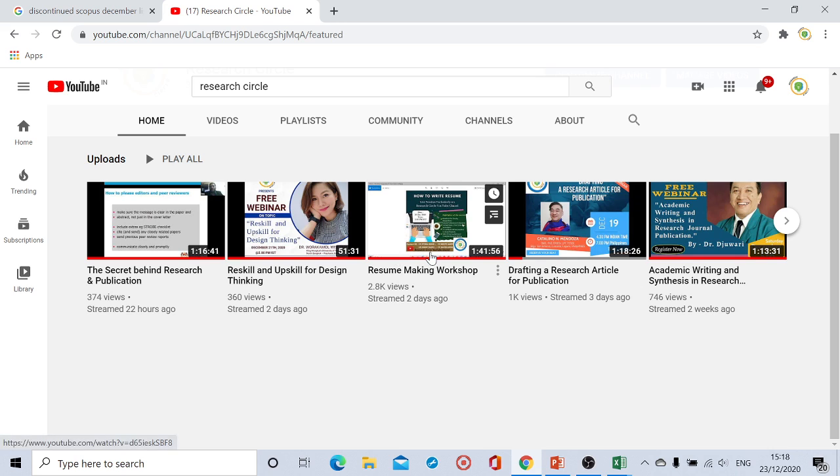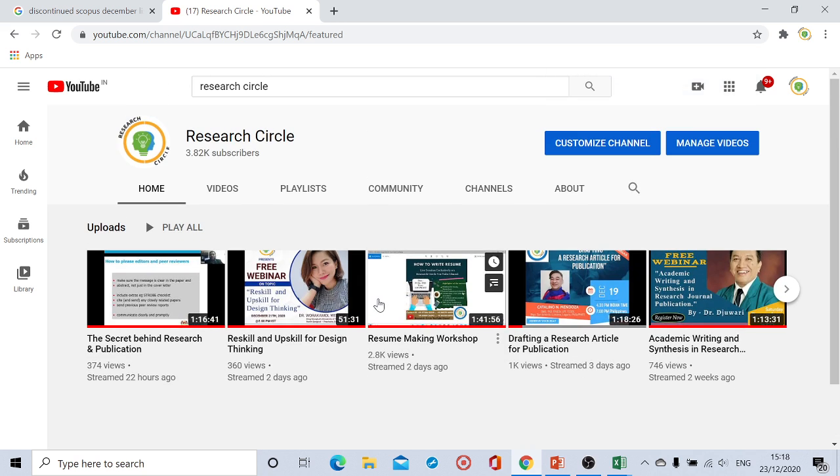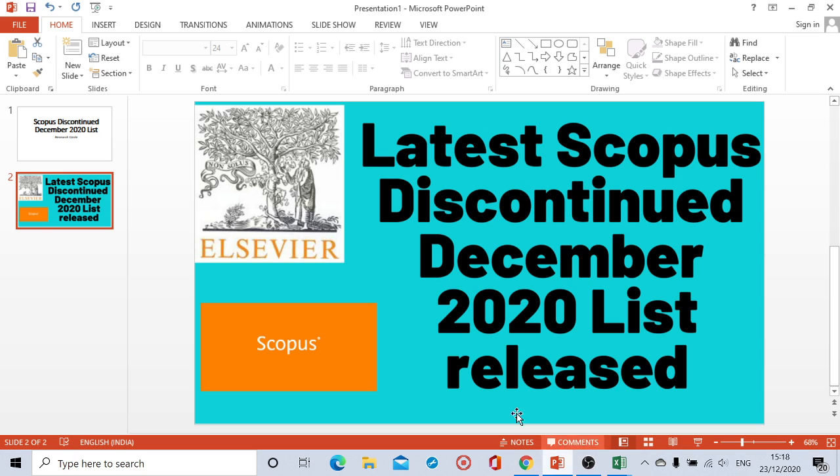I also thank everyone for giving real appreciation to the workshops and webinars we are conducting, which is completely free of cost, which has been done in earlier days. In coming days also we are coming up with new webinars and workshops which are completely free of cost, so stay tuned with our Research Circle YouTube channel.